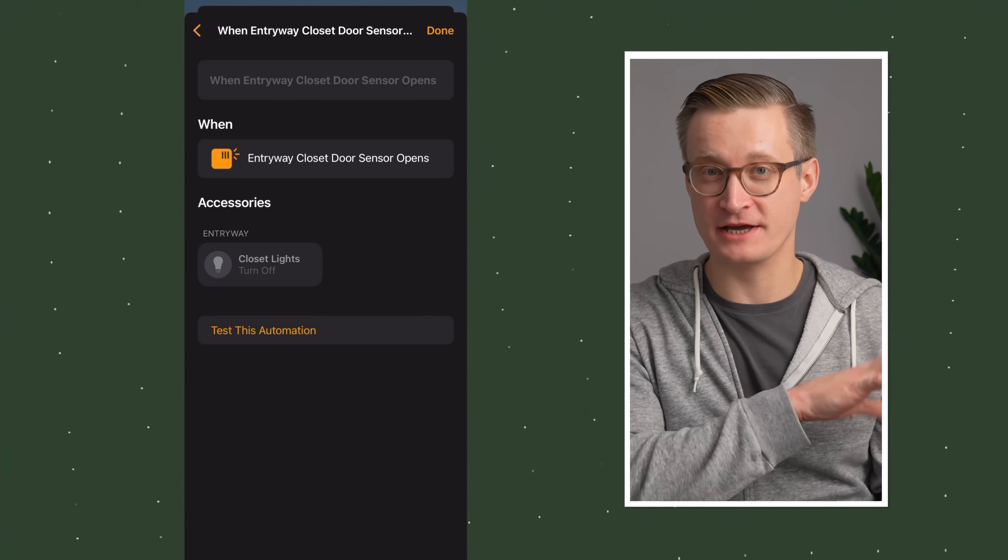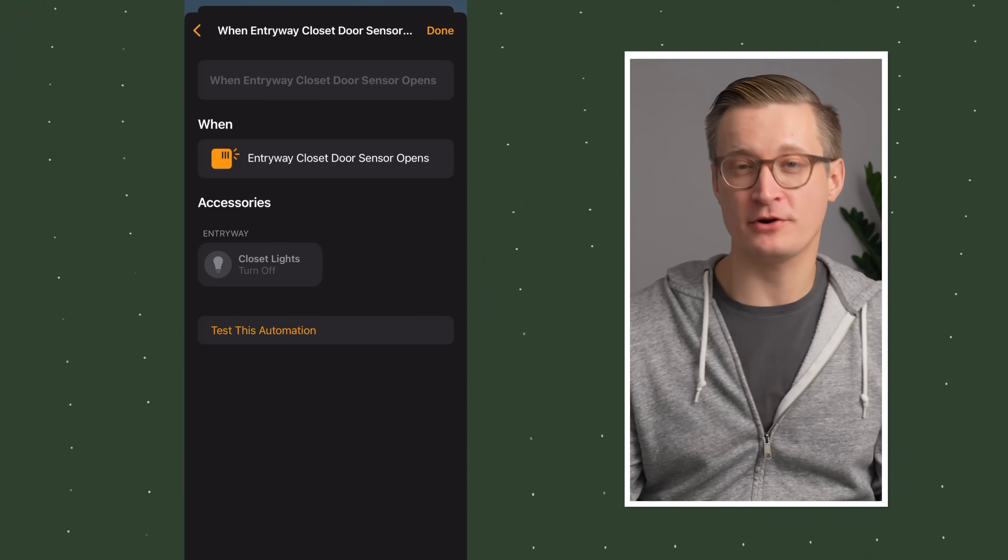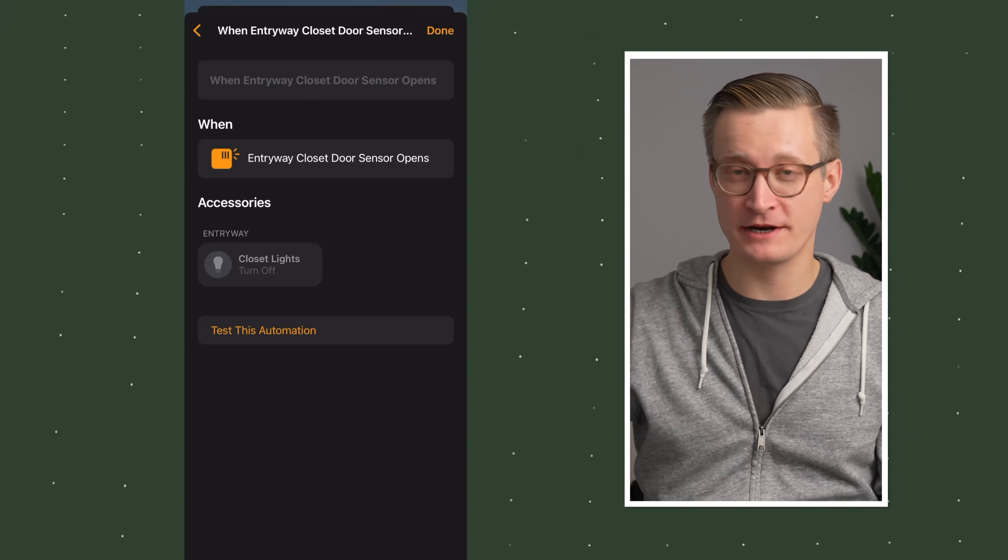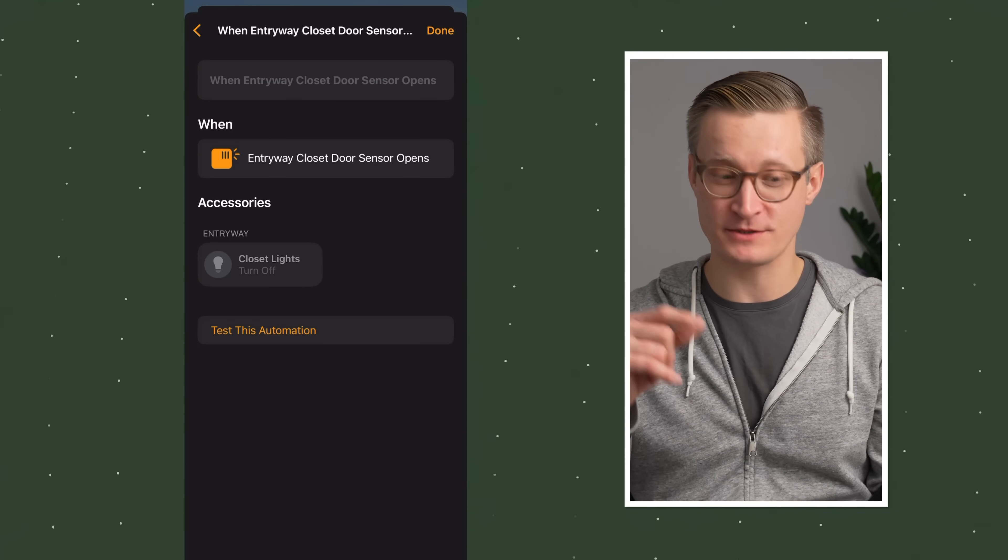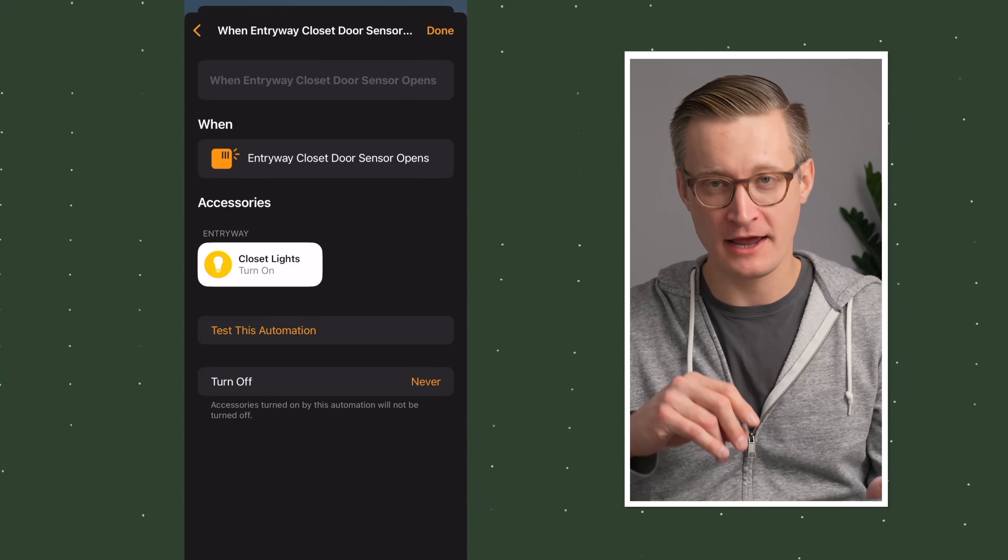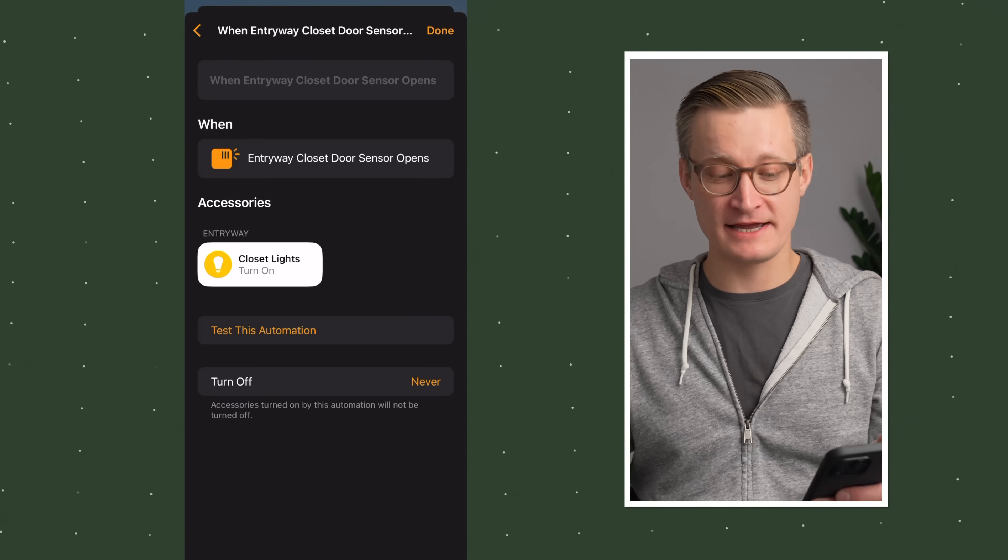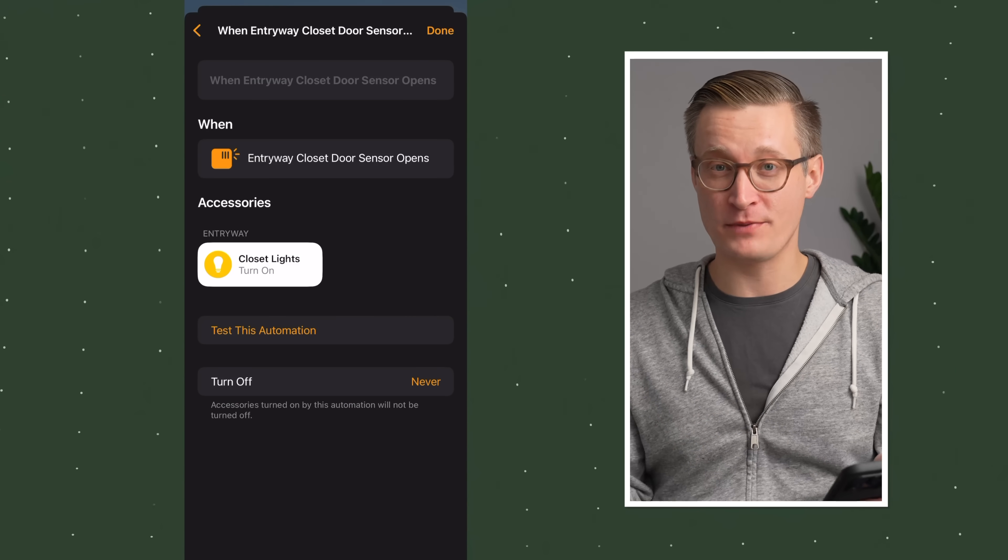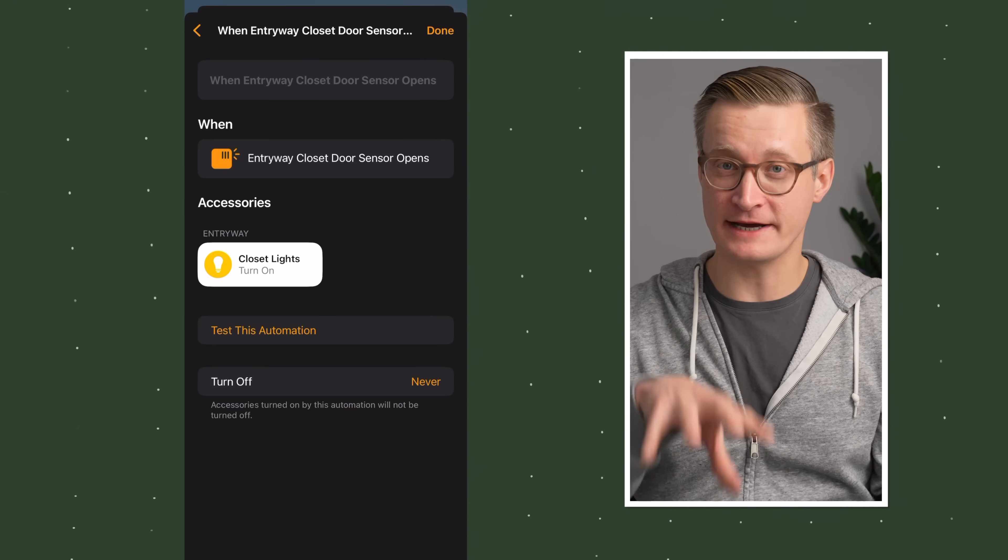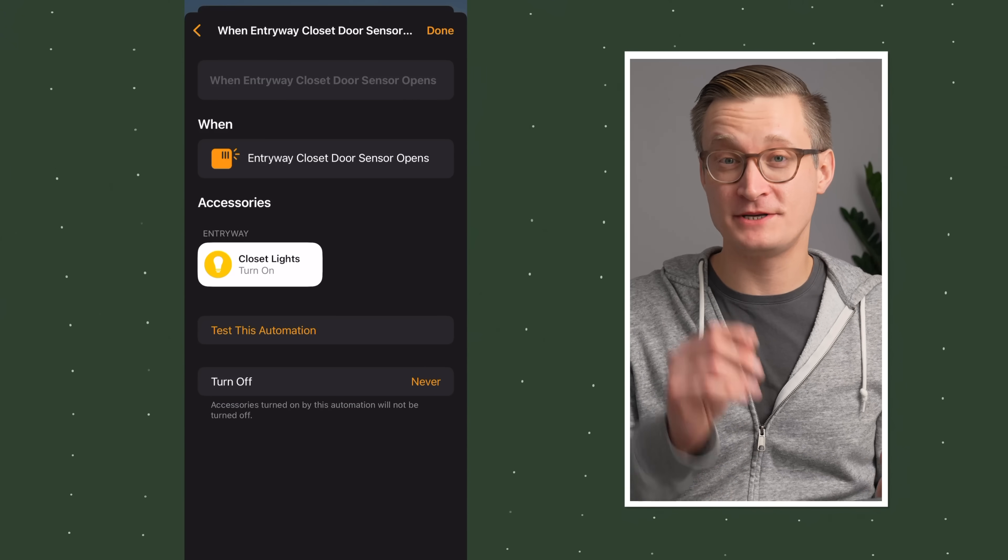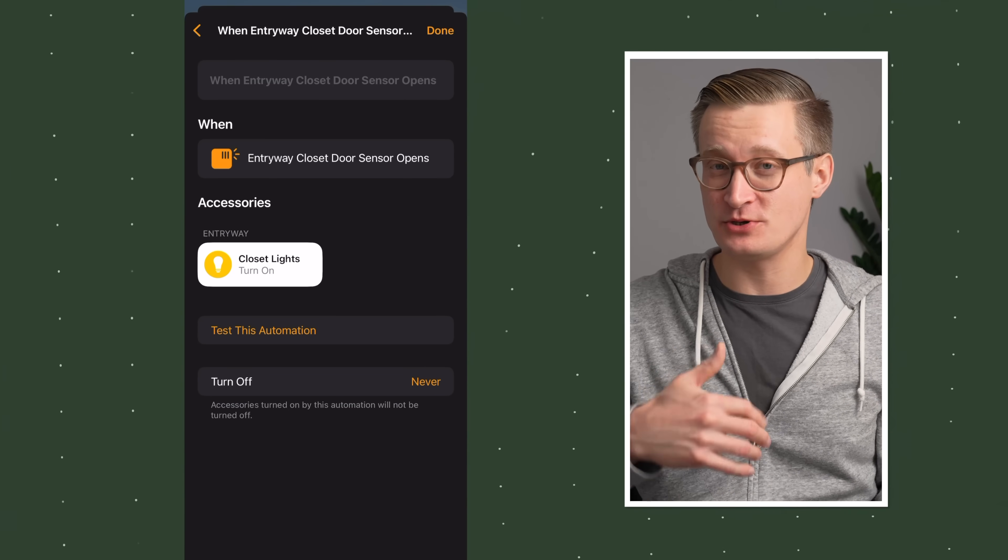I found my closet lights here in the entryway. My closet lights are off, so just like the last automation, it grabbed the current state of those closet lights and put it in this automation. In this case, we want them to turn on, so I'm going to tap that little icon for the lights. As the entryway closet door sensor opens, turn on the lights in the closet. You can tap done and add this automation to your smart home.